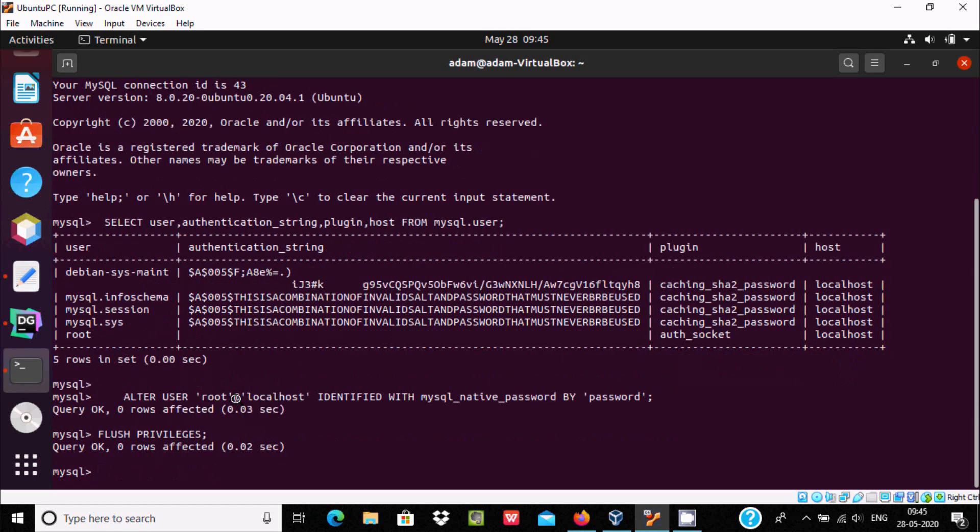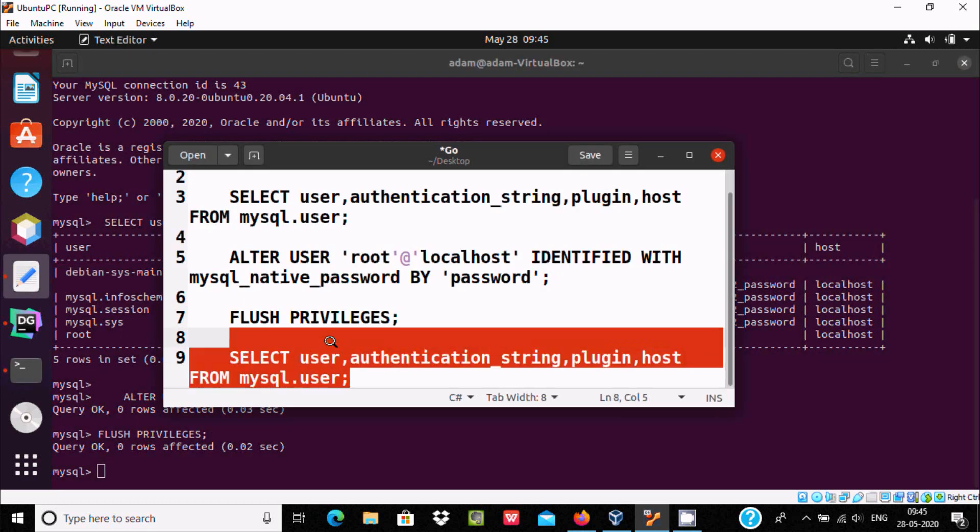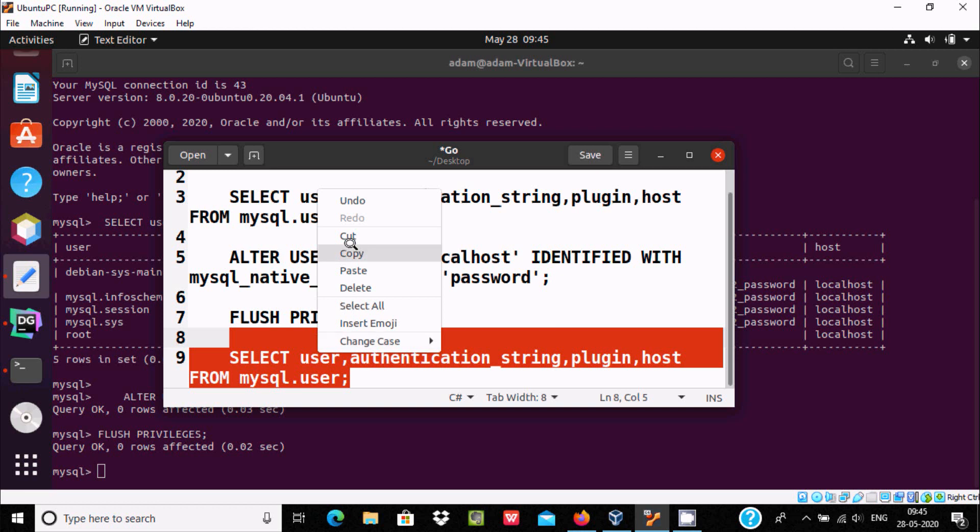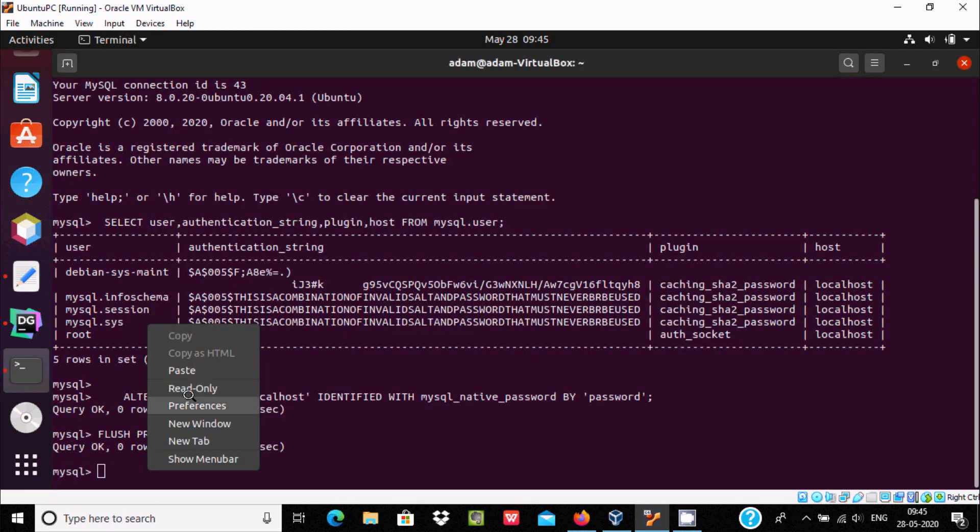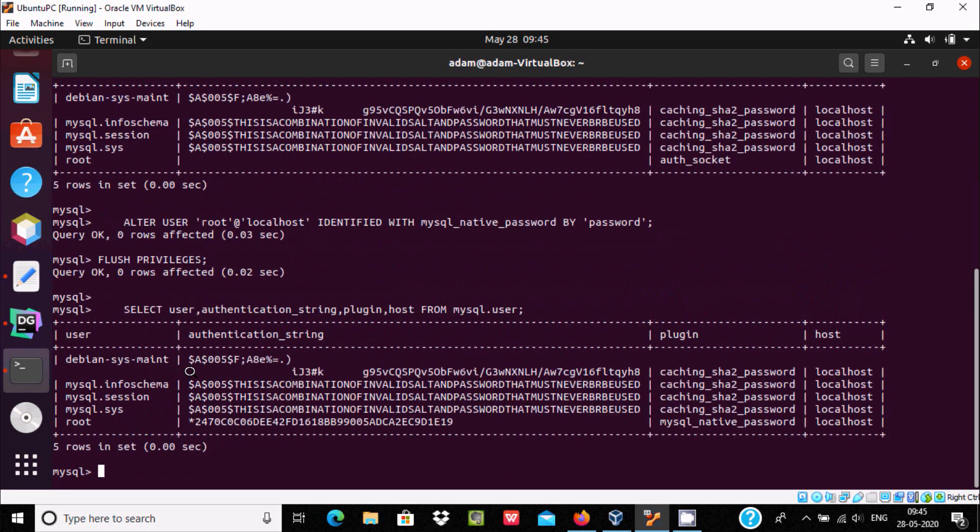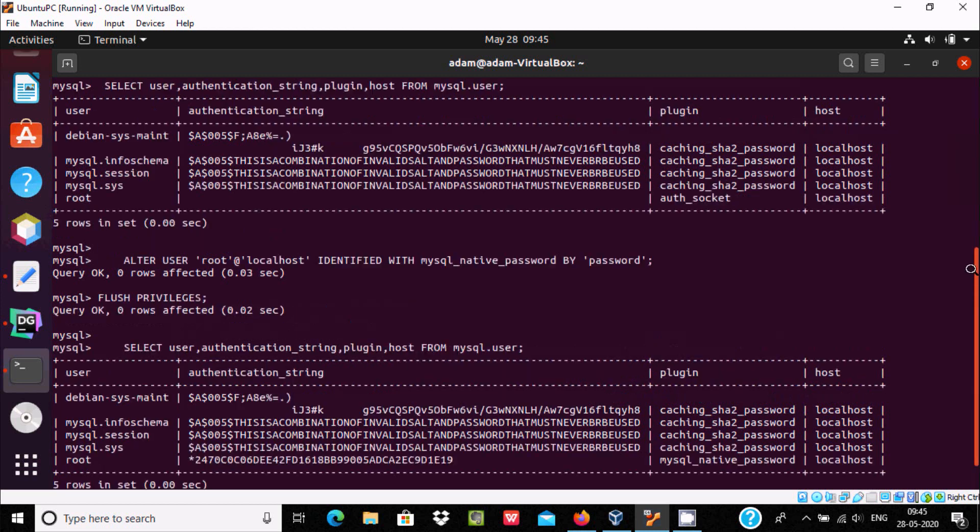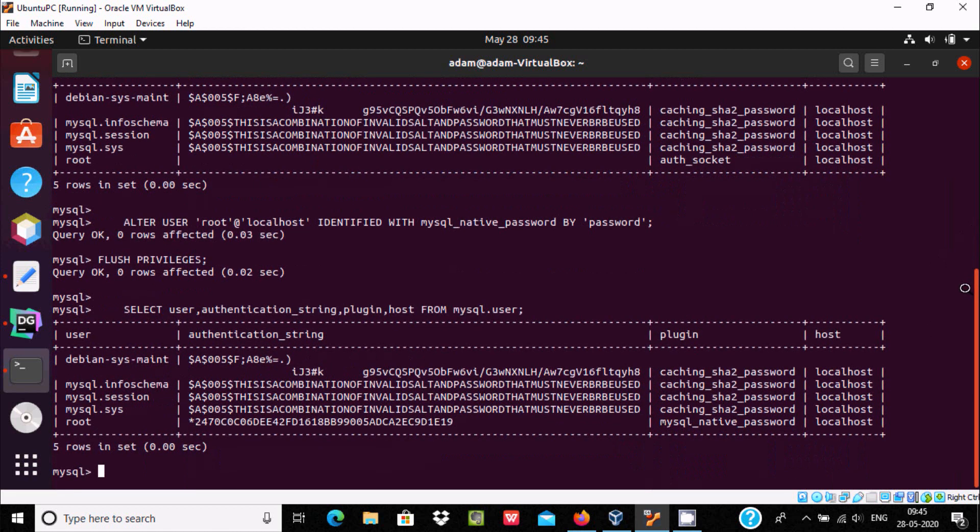Query OK. And here after, select user authentication string. Select this all query, press enter. Now here root, and this time authentication string, string, this all values, plugins are there. So there was no authentication string, this time it's created.